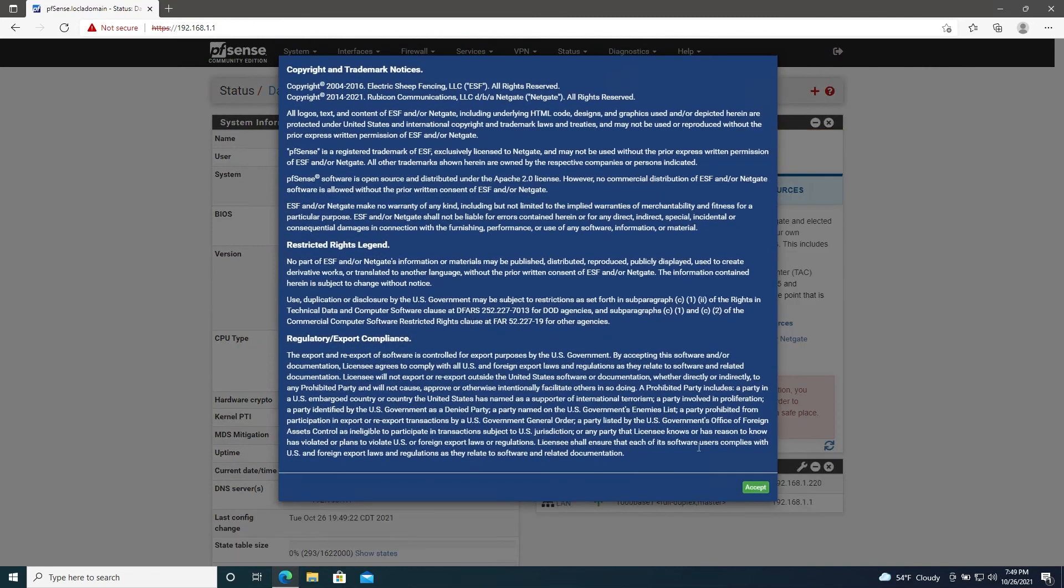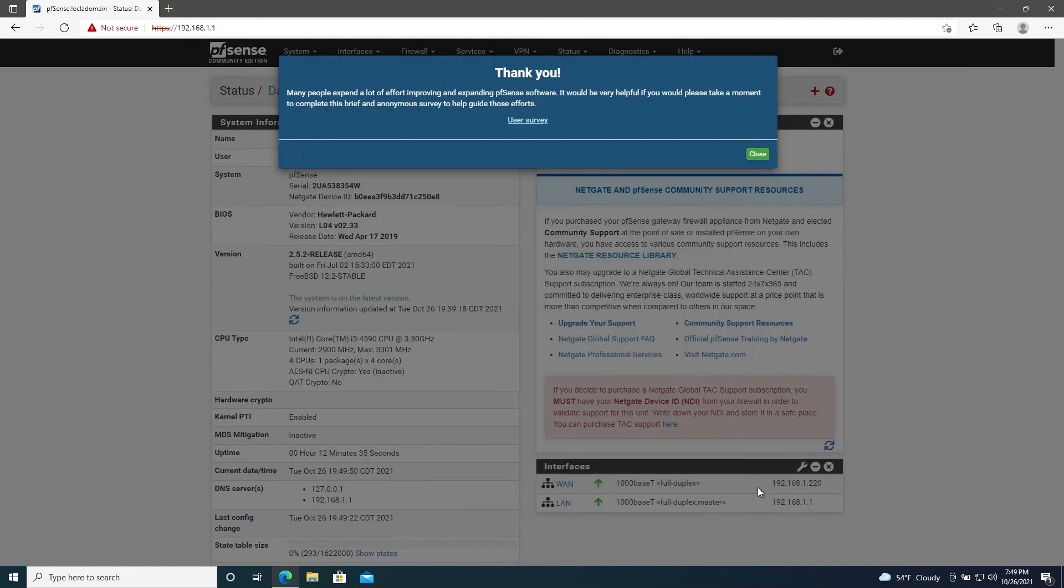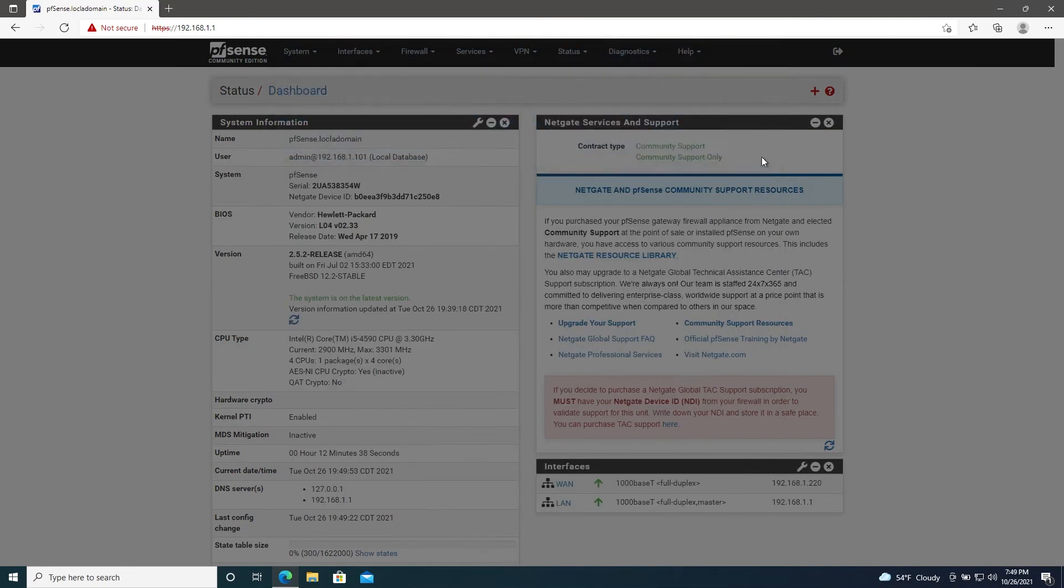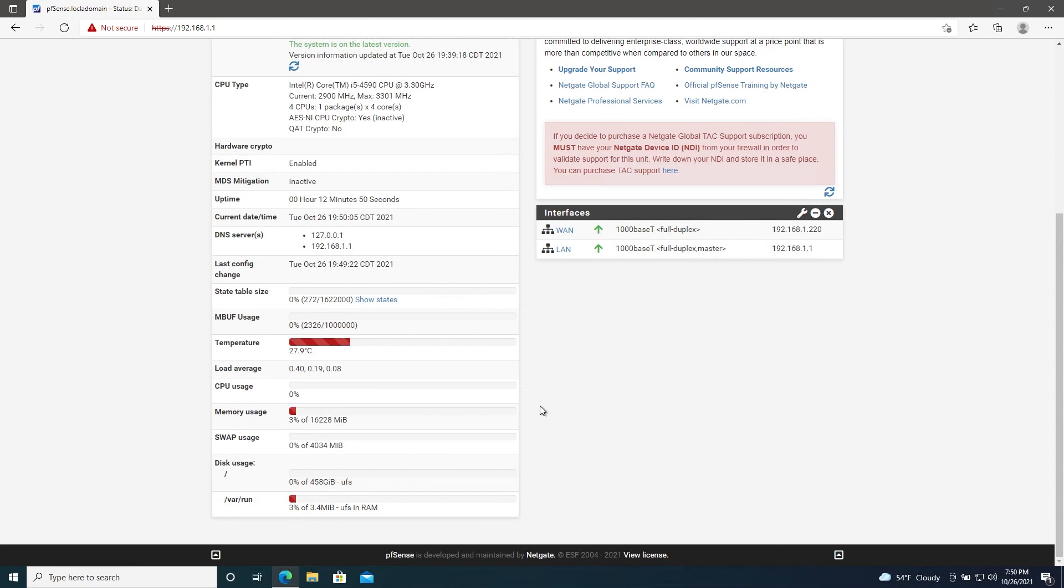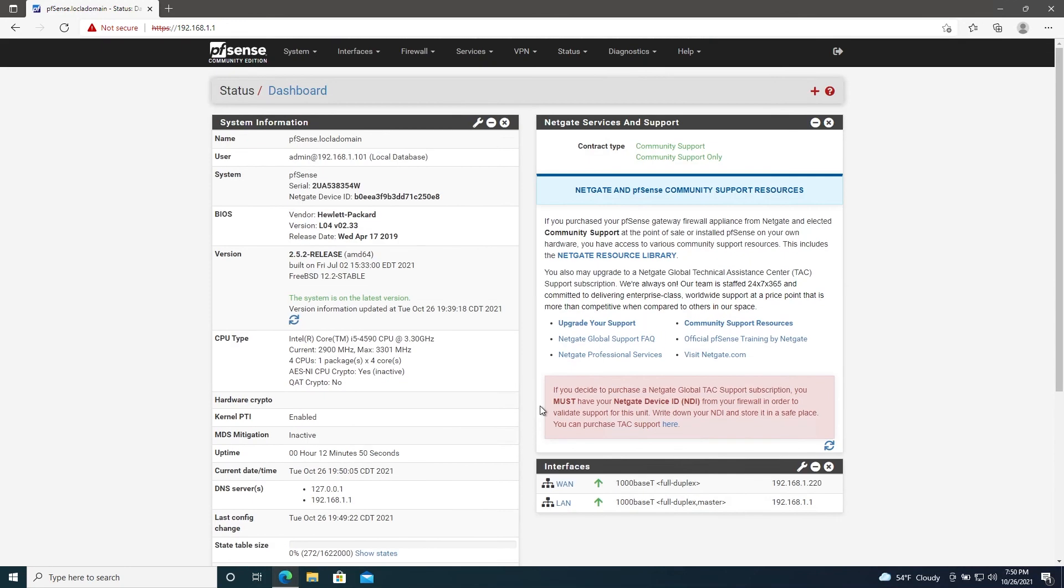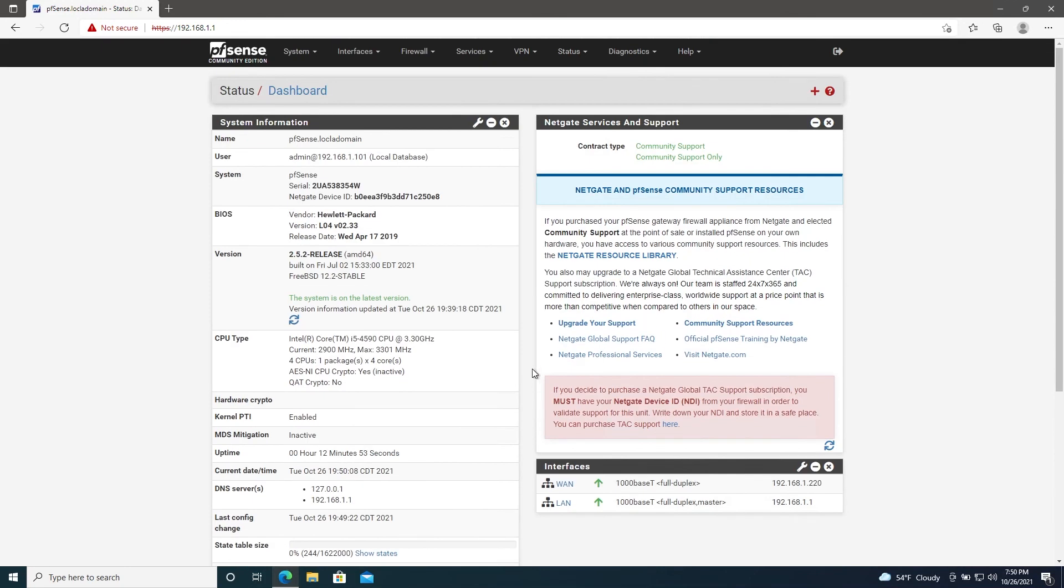We'll go ahead and click Finish and it should bring us to our pfSense interface. We'll accept the license agreement, close, and we're here. So this is the dashboard. It'll give you tons of useful information: resource utilization, bandwidth allocation, current WAN and LAN IPs, and so on.